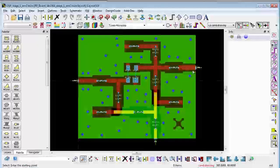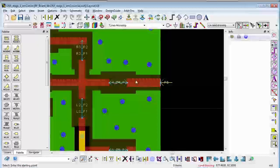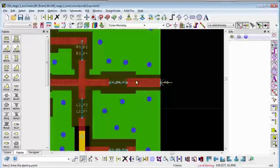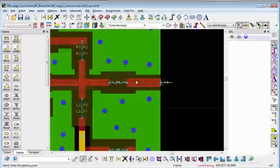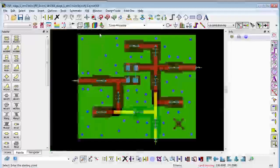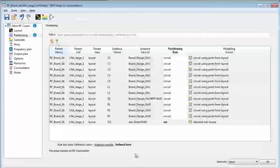You can see it also took this transmission line component and converted it into a metal structure. It no longer has a transmission line model associated with it and that's included in the EM simulation results as well.